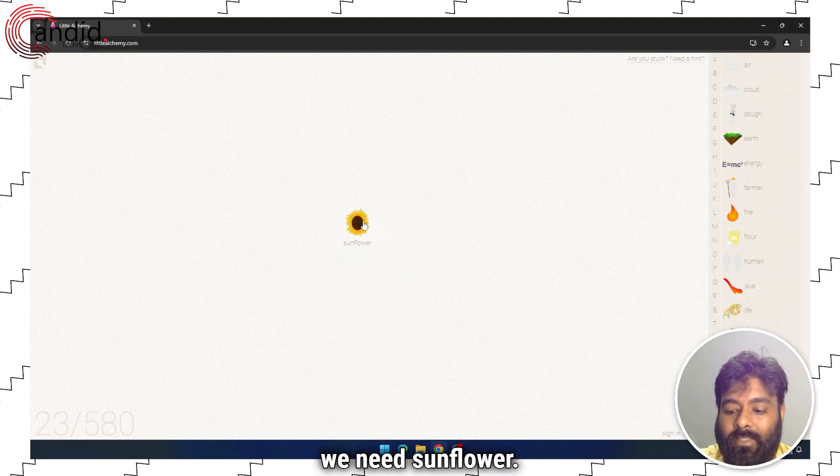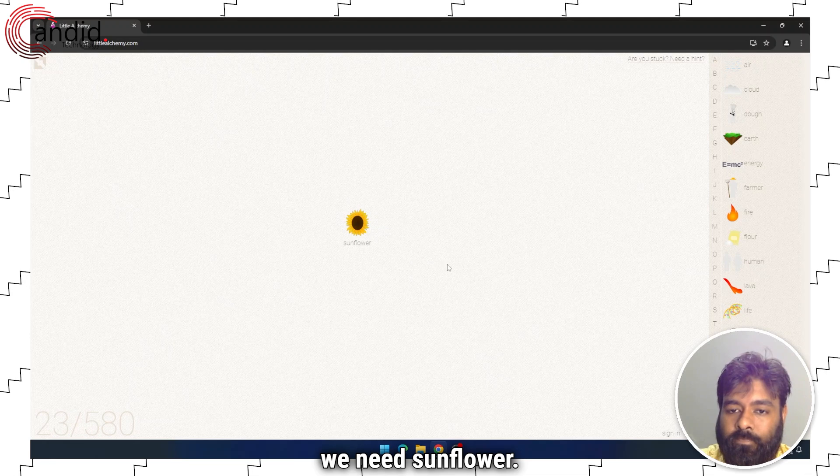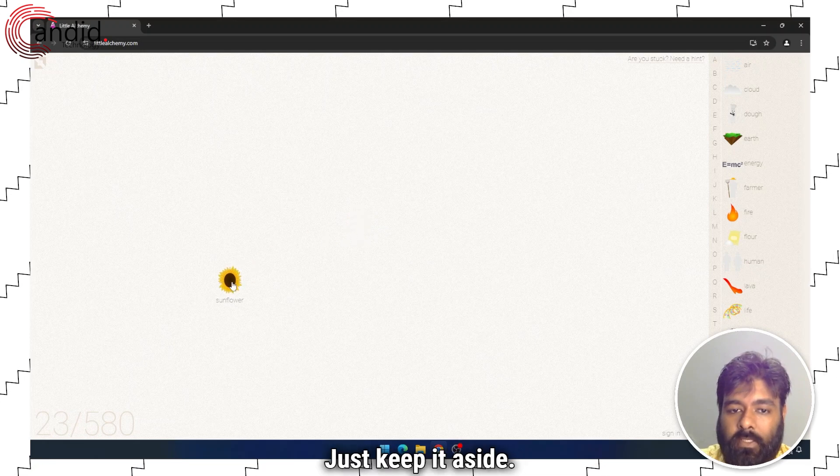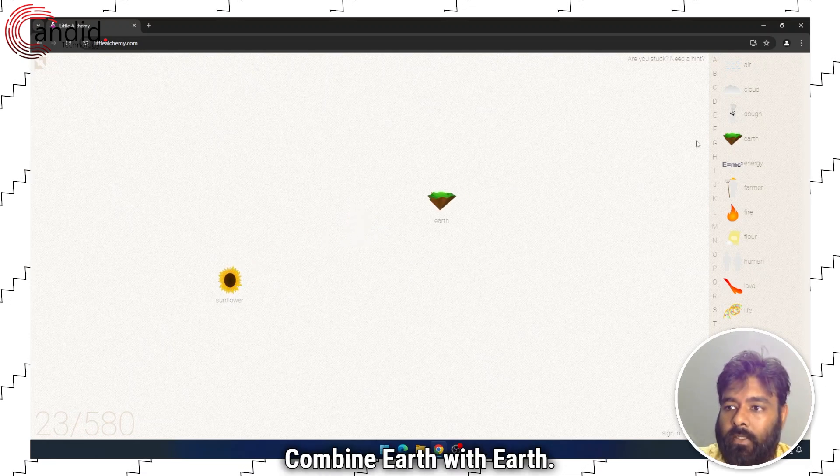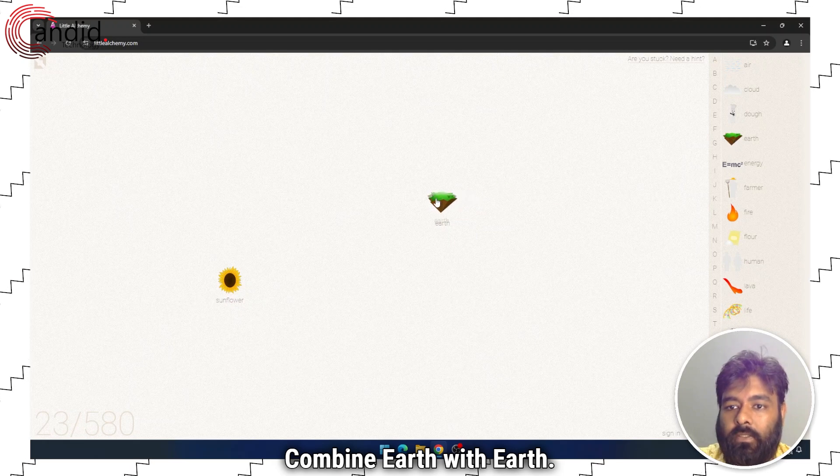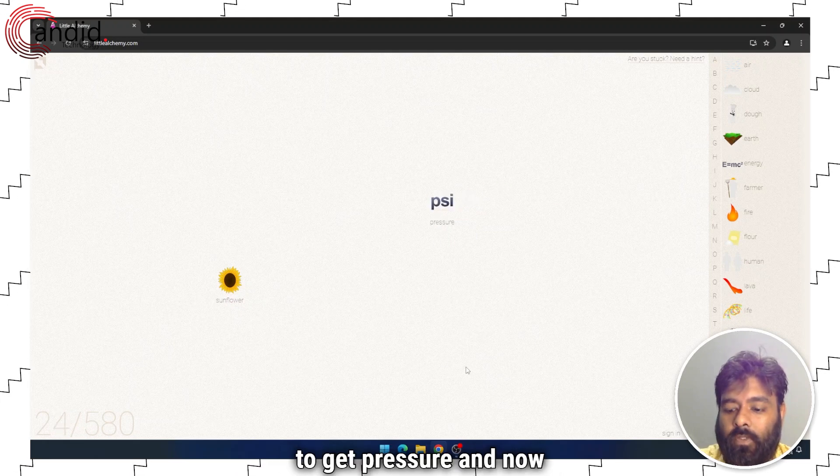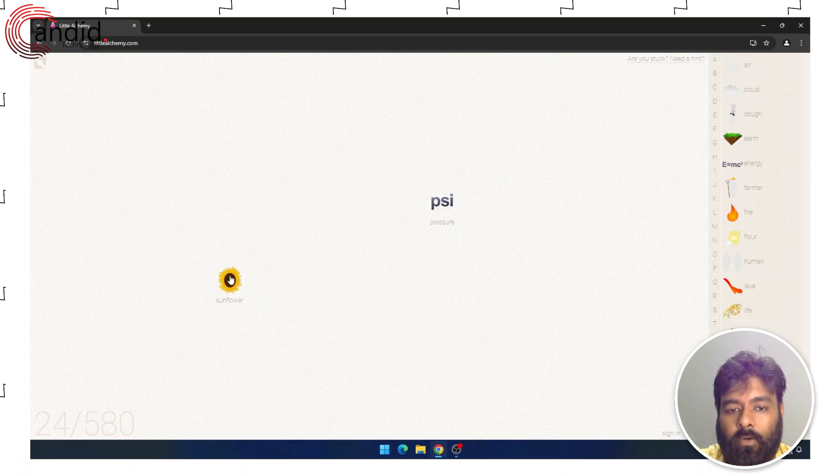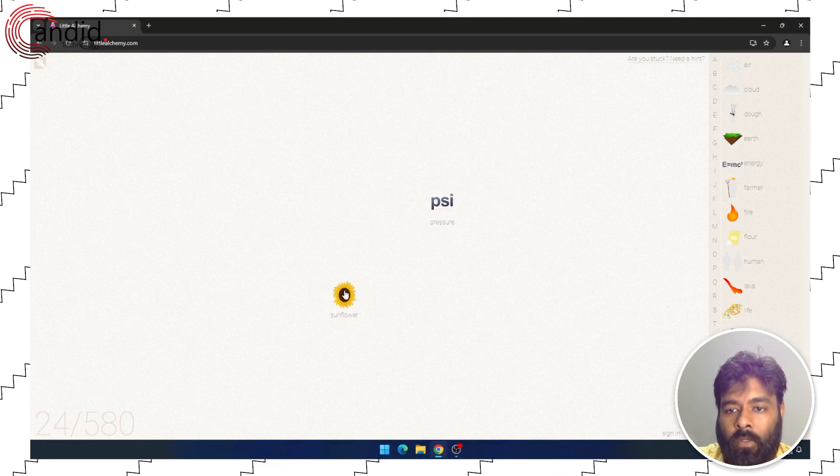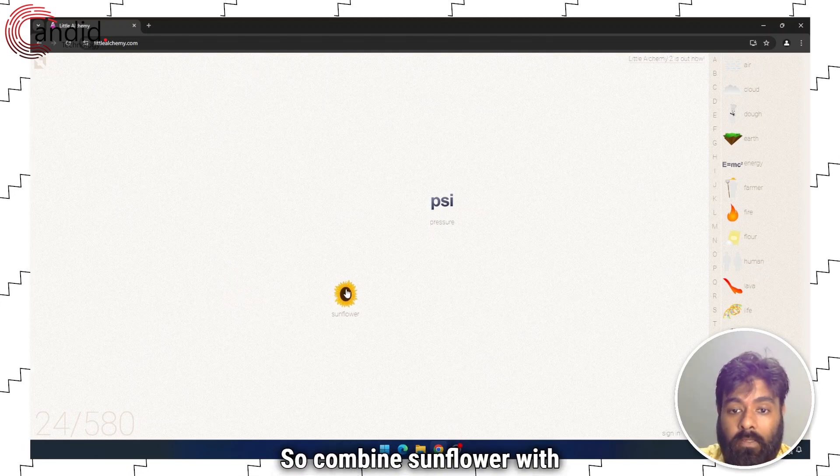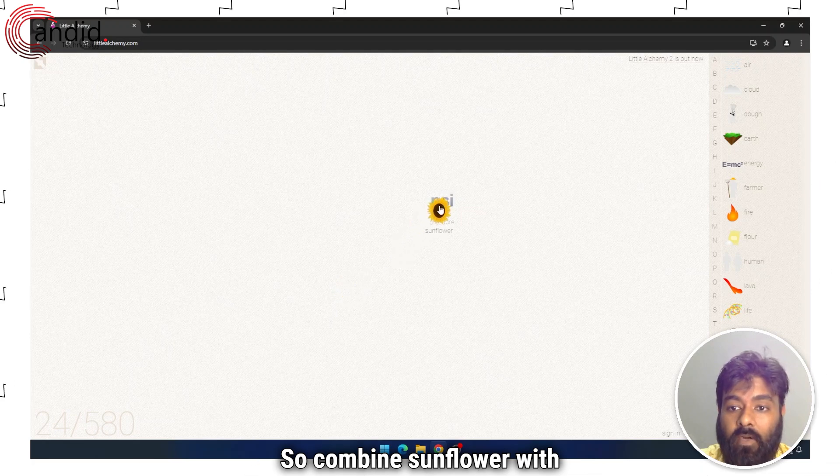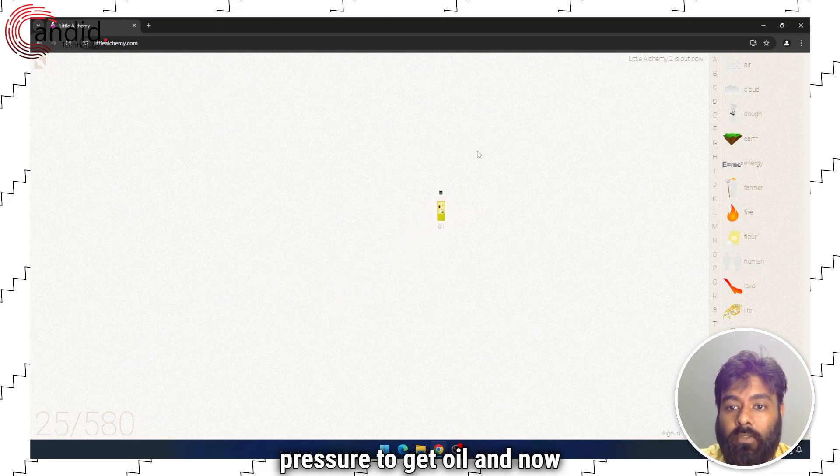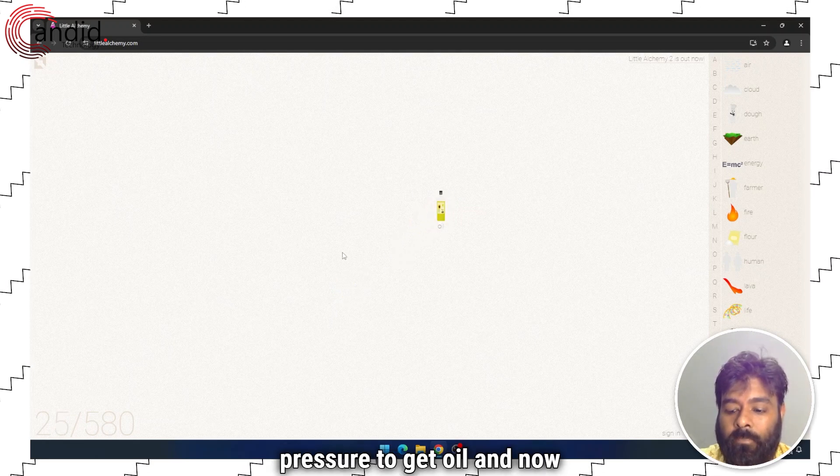We need sunflower, just keep it aside. Combine earth with earth to get pressure. And now you will need sunflower oil. So combine sunflower with pressure to get oil.